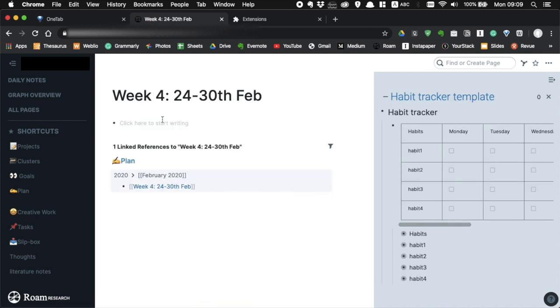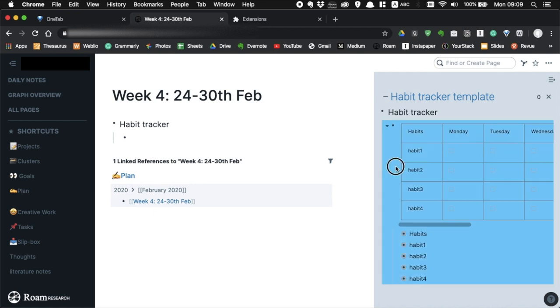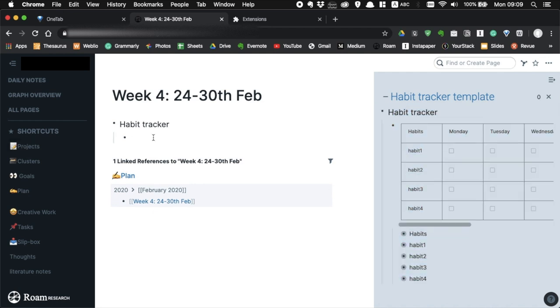And the next time you want to create a habit tracker, simply open the template page in your sidebar and then copy and paste it from there.